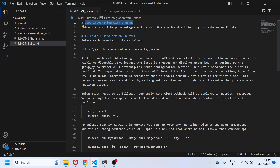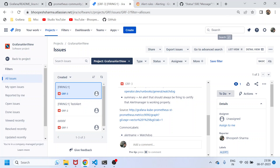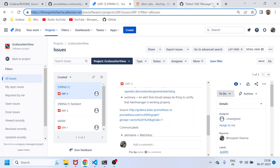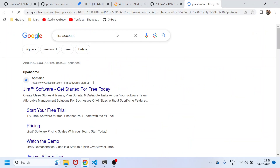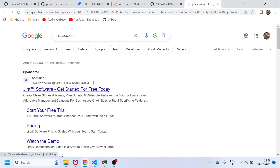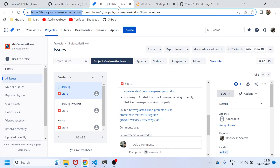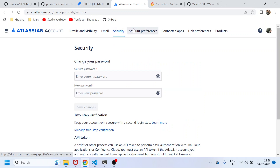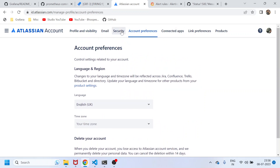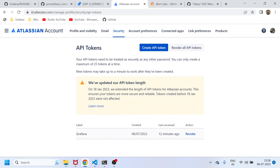Before we start, you need to have a Jira account. You can create one manually since there's a free tier available on Jira, or use an existing company account. You'll be redirected to the Atlassian website — that process is straightforward. I already have my Jira account up and running, and I've already created an API token for the integration. Under Security, you can go to 'Manage API Tokens' — I created this token 12 minutes ago just for the demo.